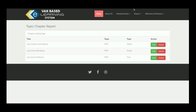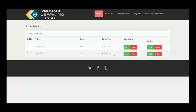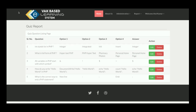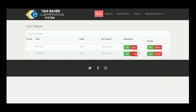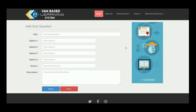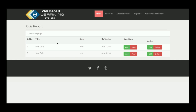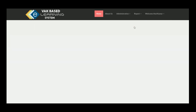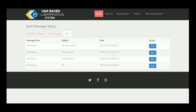This is the Quiz Report section showing PHP quiz and Java quiz. You can view a quiz and add questions to it. Inside the quiz for a specific topic, you can add as many questions as needed.